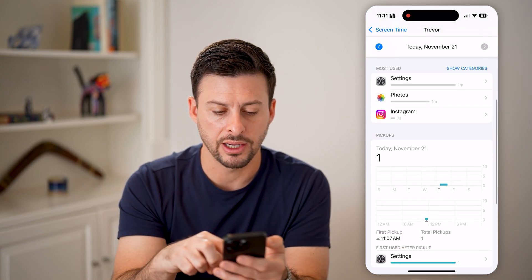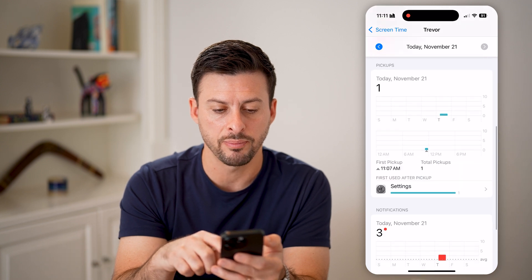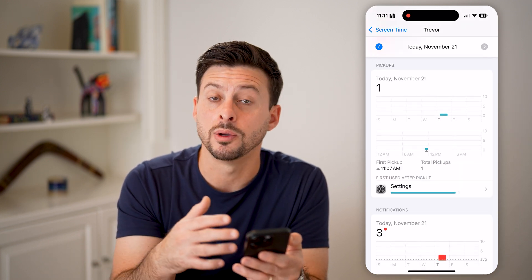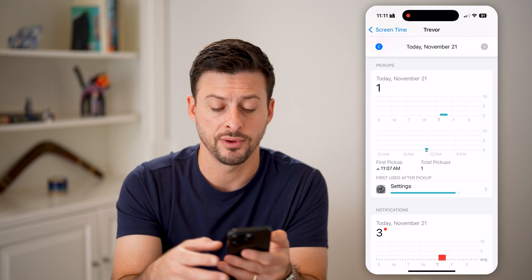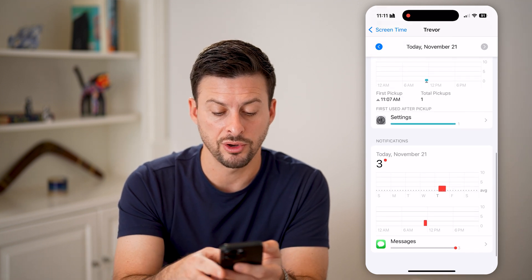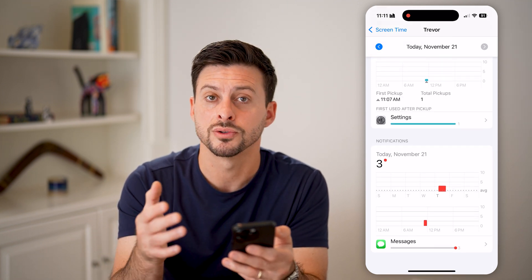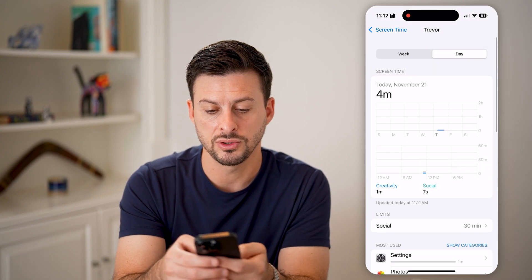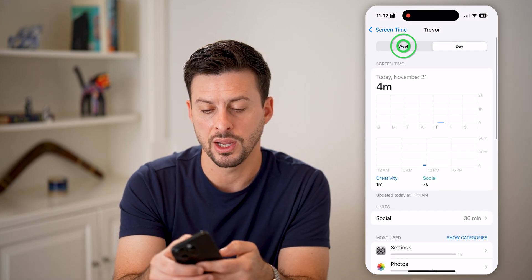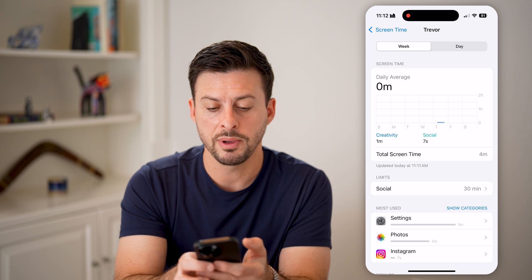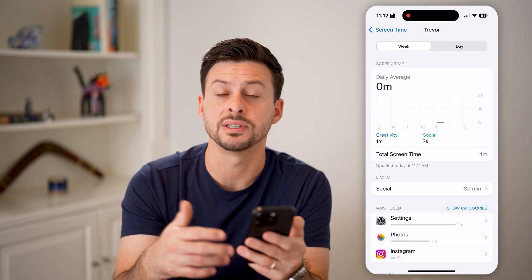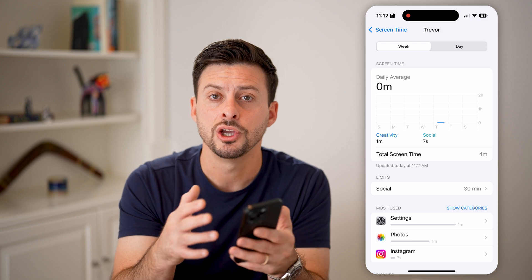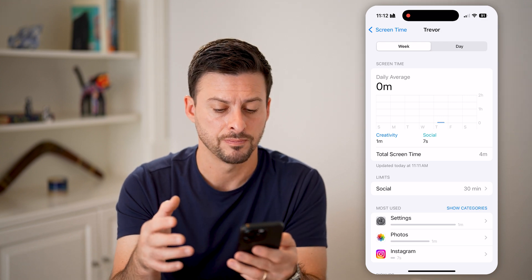You can go back and see other data like pickups — basically what initially caused you to pick up your iPhone: notifications, messages, phone calls, or emails. And if you go to the top and switch week by week, you'll be able to see how that changes every single week — how many hours or minutes you spend on various apps.